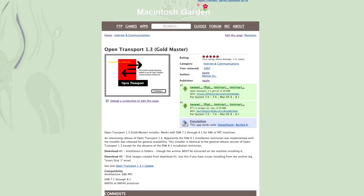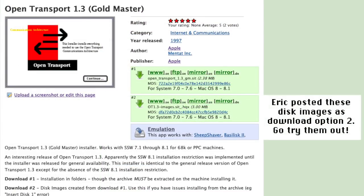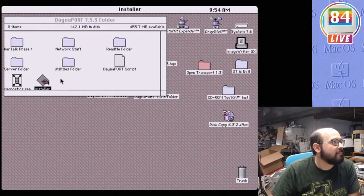To go one step further, I did help Eric on the OpenRetroSCSI Discord channel test a set of OpenTransport 1.3 disk images that he made as an alternative to that moody installer. Thankfully, these worked great, so hopefully nobody will have to deal with this type of frustration again. Next, we needed a DanaPort driver on our Mac to use the emulated DanaPort network bridge.